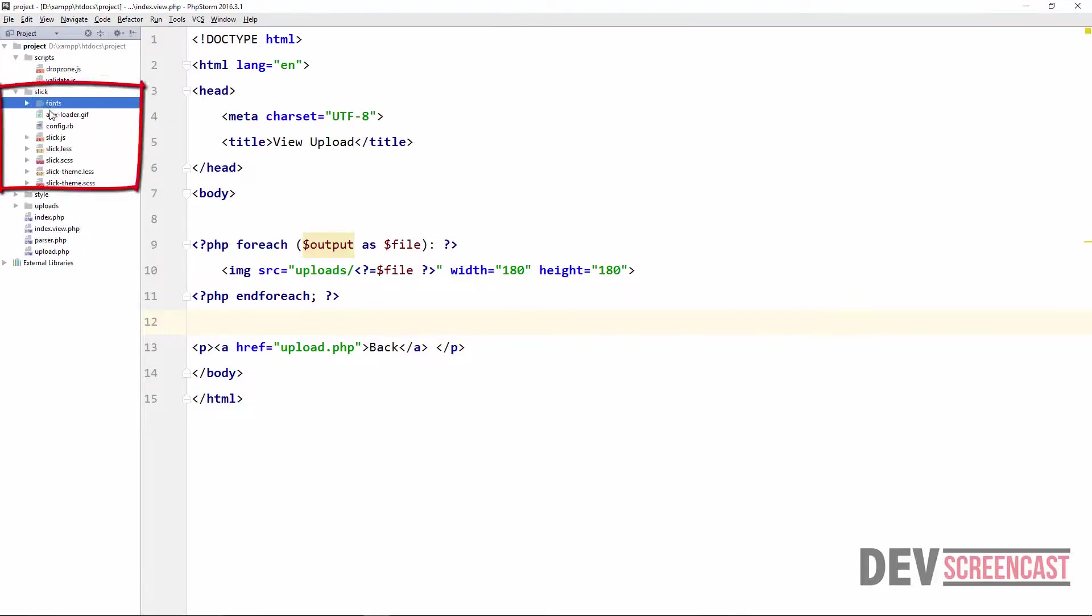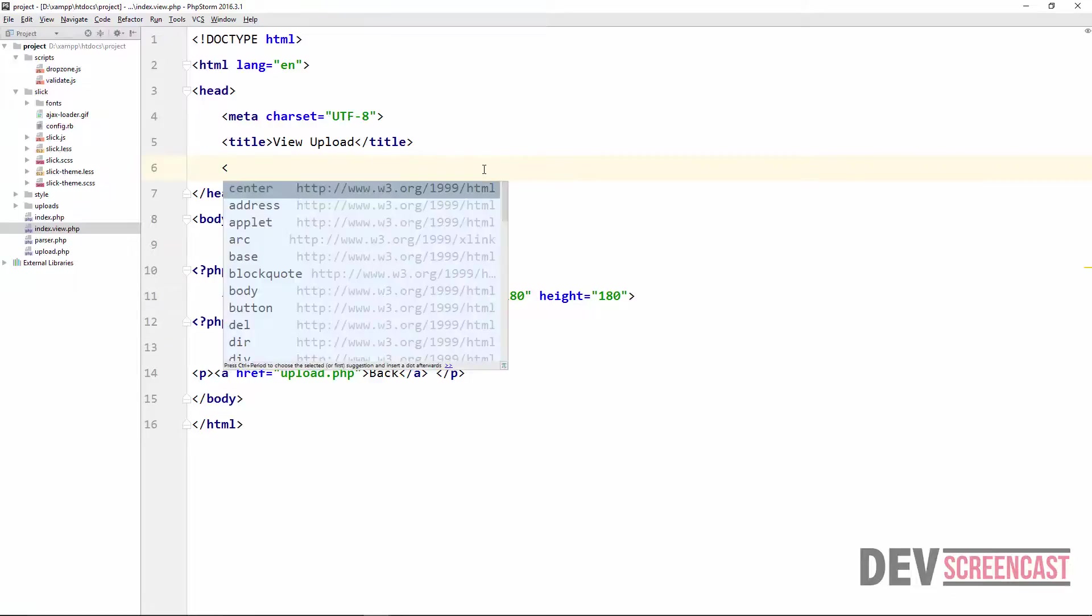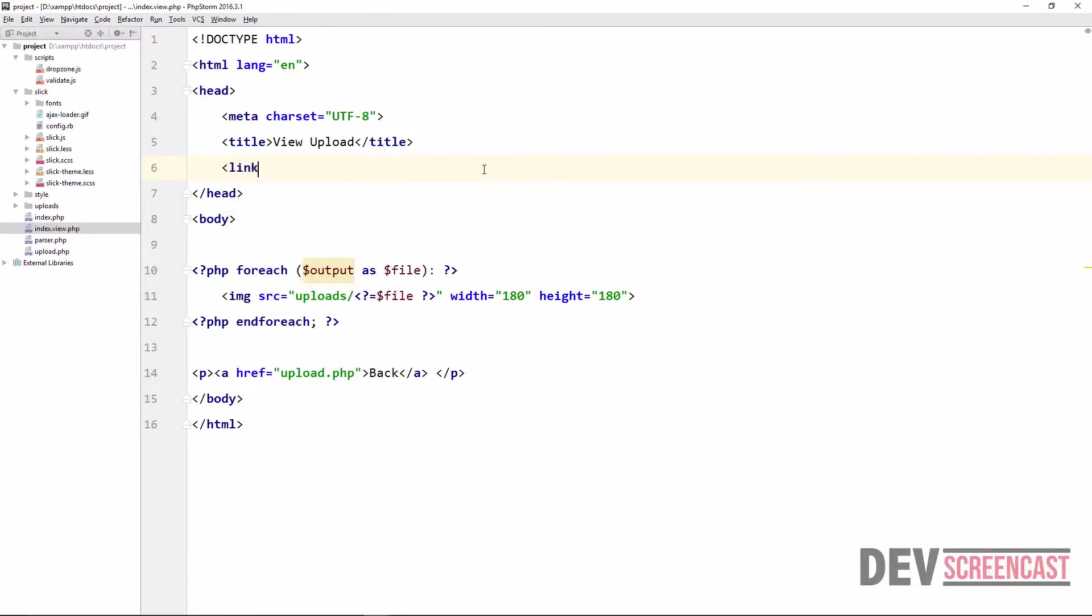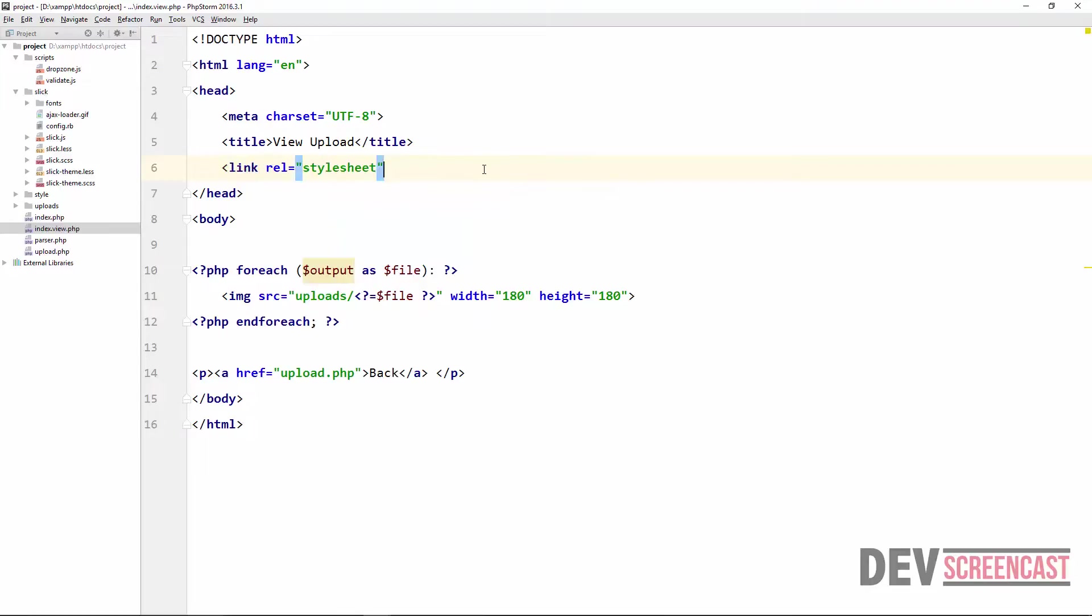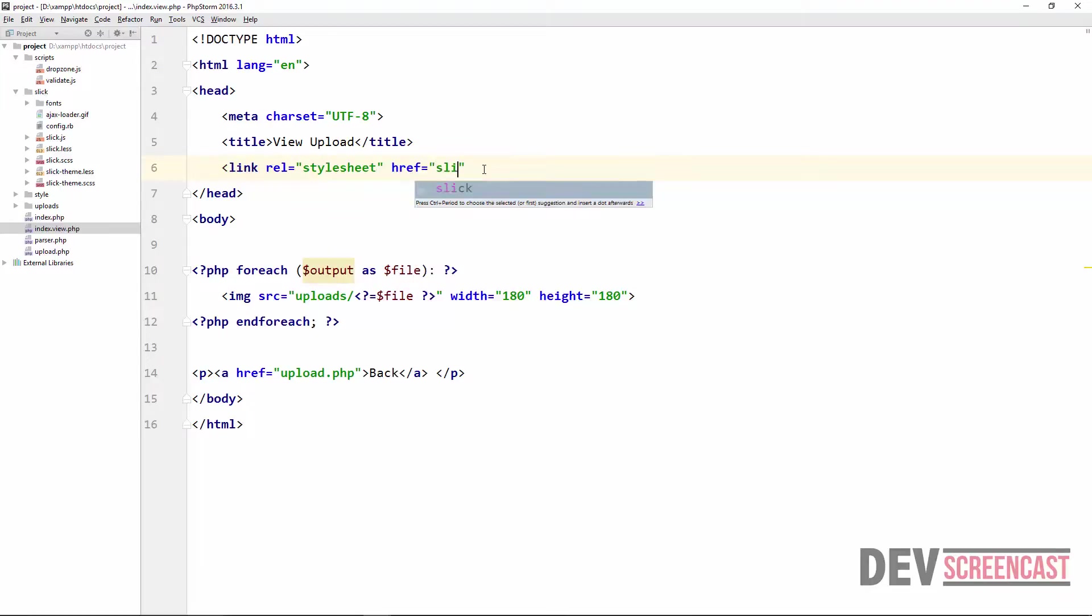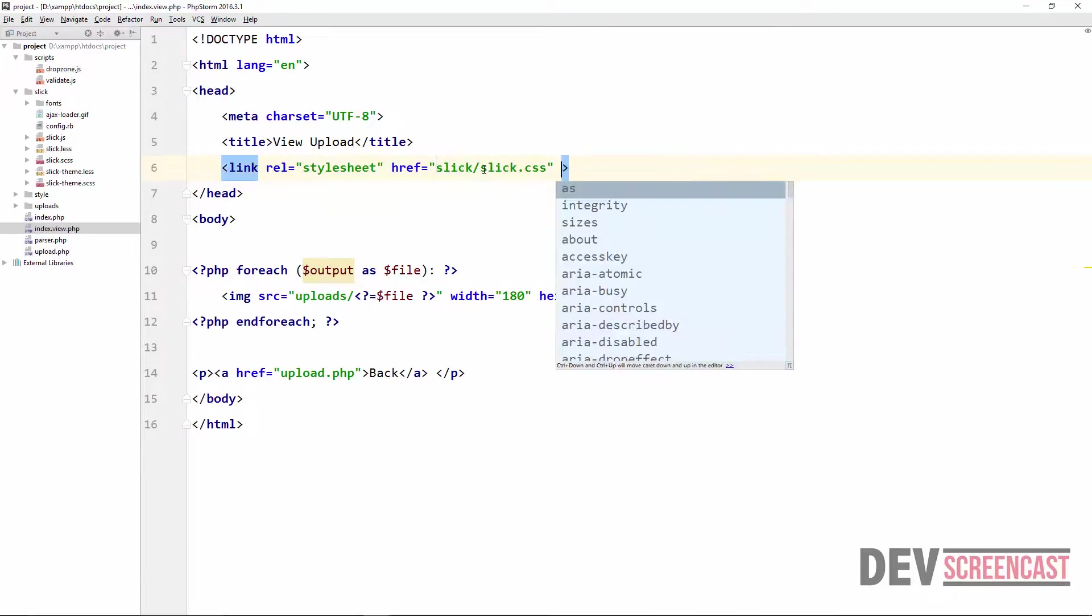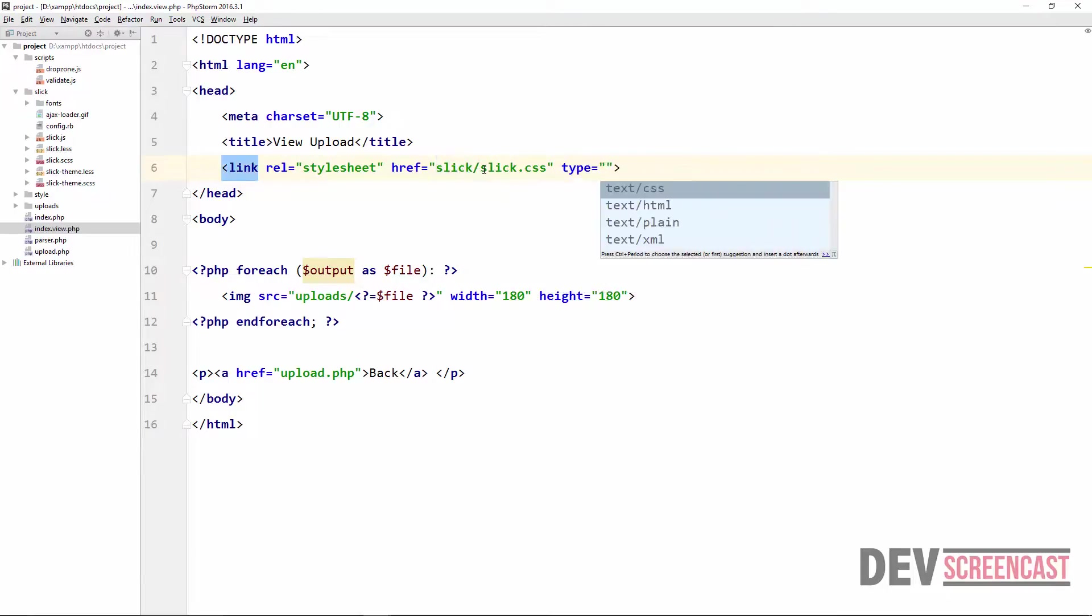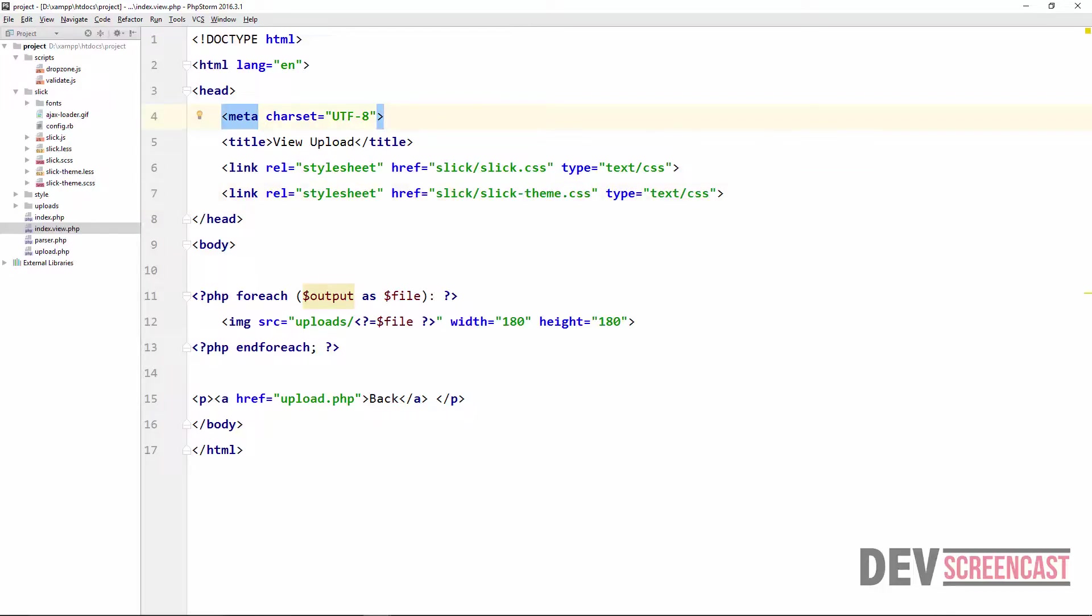Go over to index.view.php and then in the head section we're just going to include the script. We're going to say link rel stylesheet href, this is going to be slick/slick.css and then the type will be text/css. Going to duplicate this and then I'm also going to include slick-theme. So these are the two CSS files that we need.